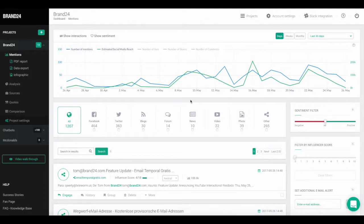Hi, this is Chia from Brand24 and today I'm going to show you how you can use filters on the results of your project.